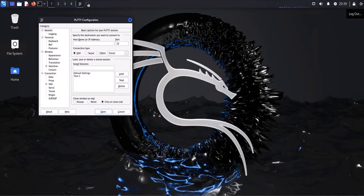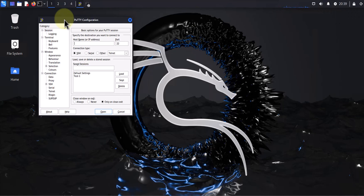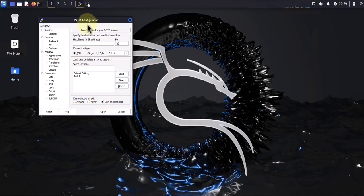Hey guys, welcome back to my channel. In today's video we'll look at how we can use PuTTY on a Kali Linux machine to remotely connect to a Linux device. Now I'm on my Kali Linux device here.